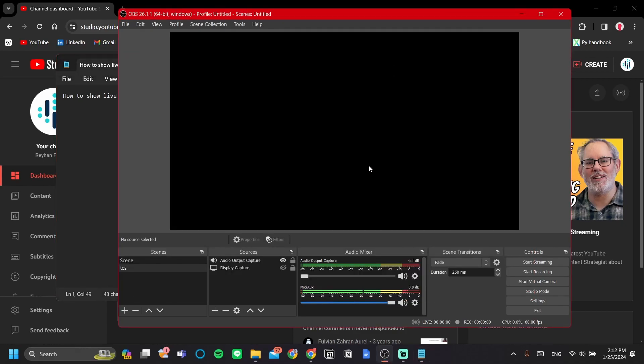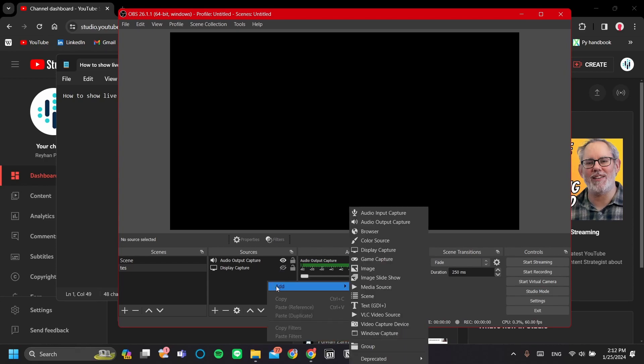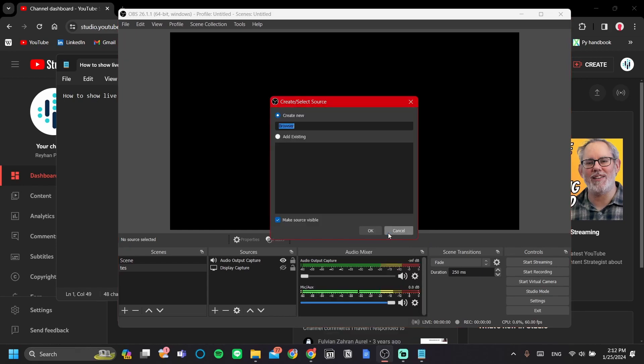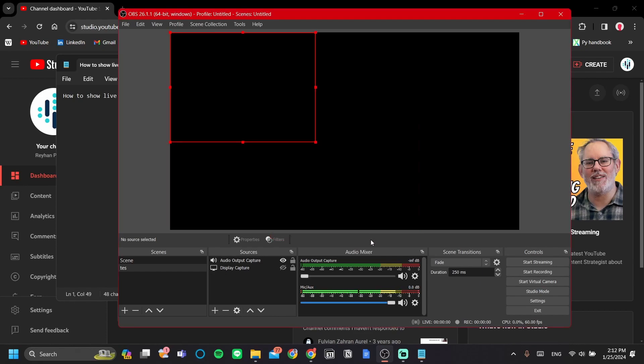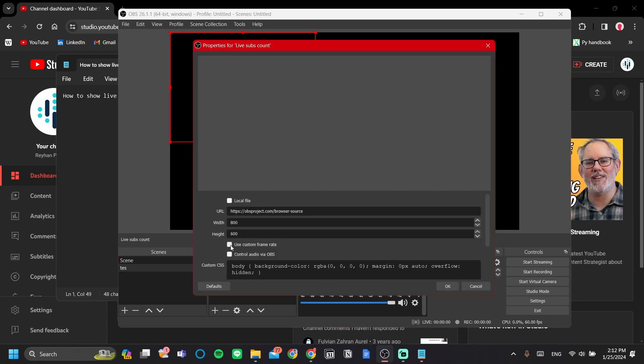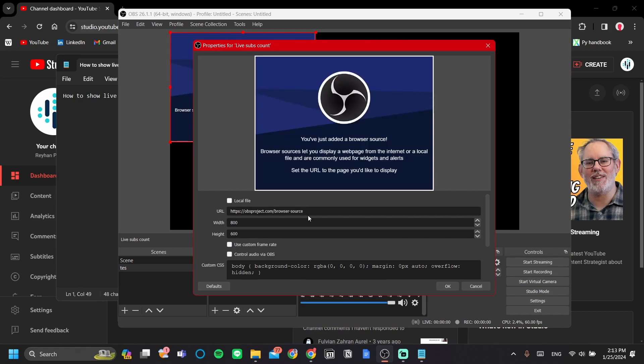Okay, so the first step here is to go to your OBS and we're going to add a browser source. Let's right-click here and add browser. There you go. I'm just going to say this live subscount. Once you're done, let's hit okay. Alright, now you have a URL menu here.